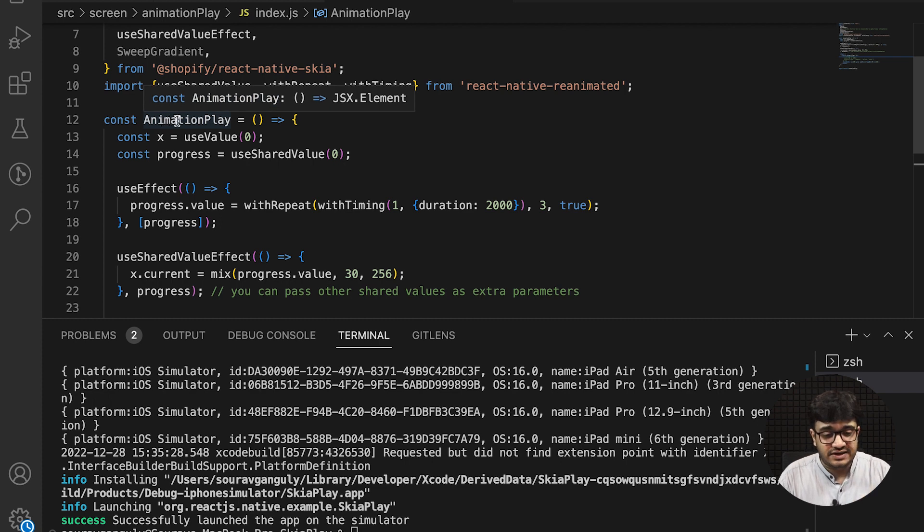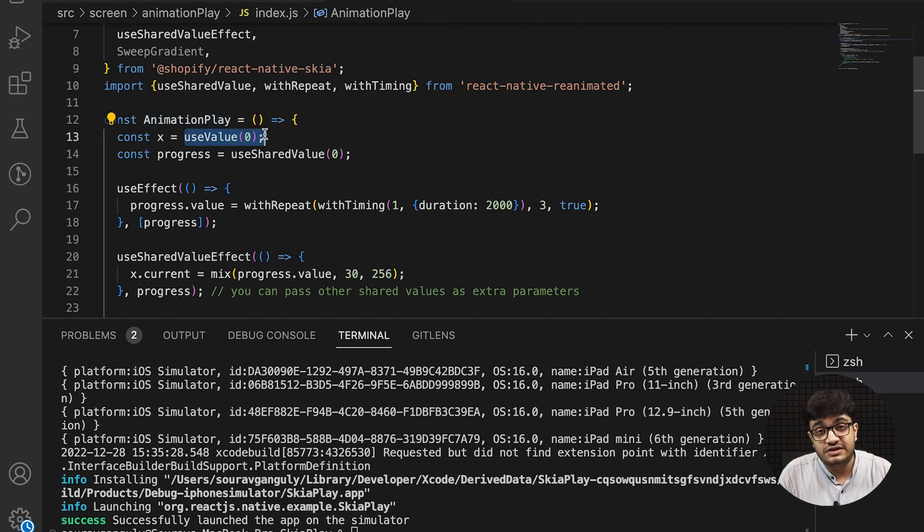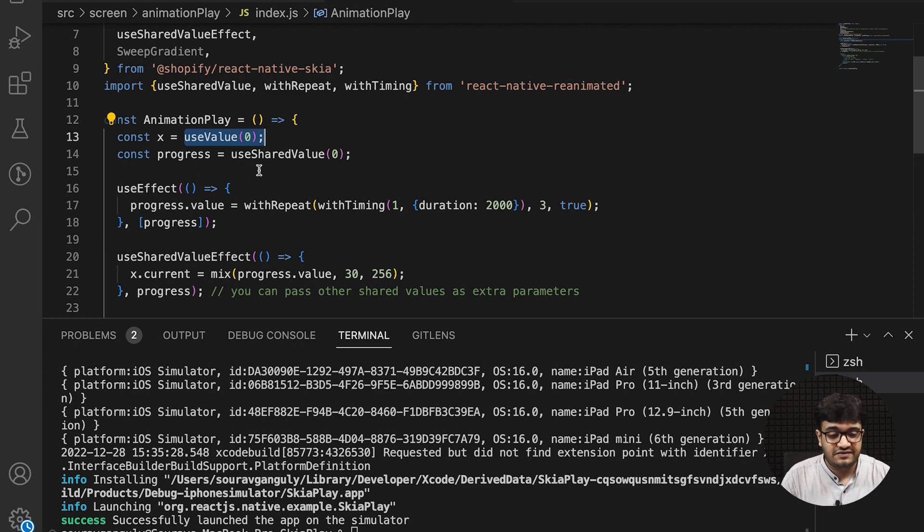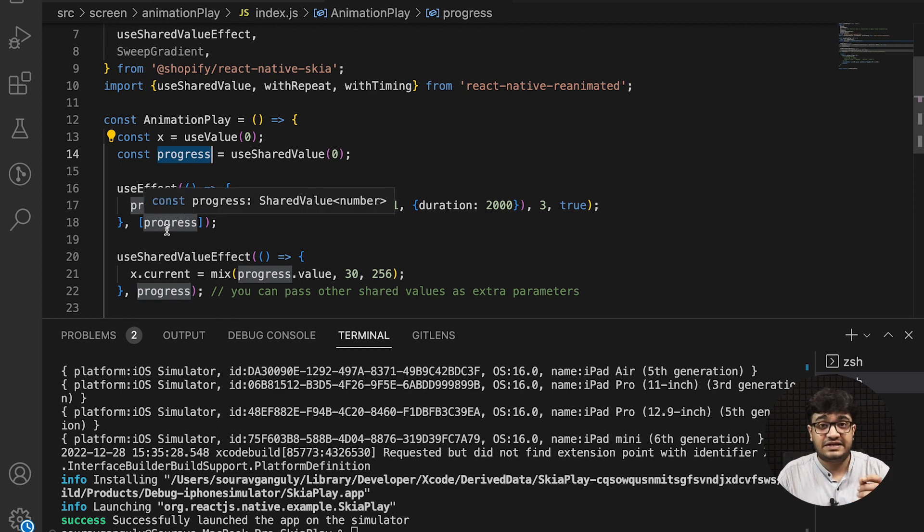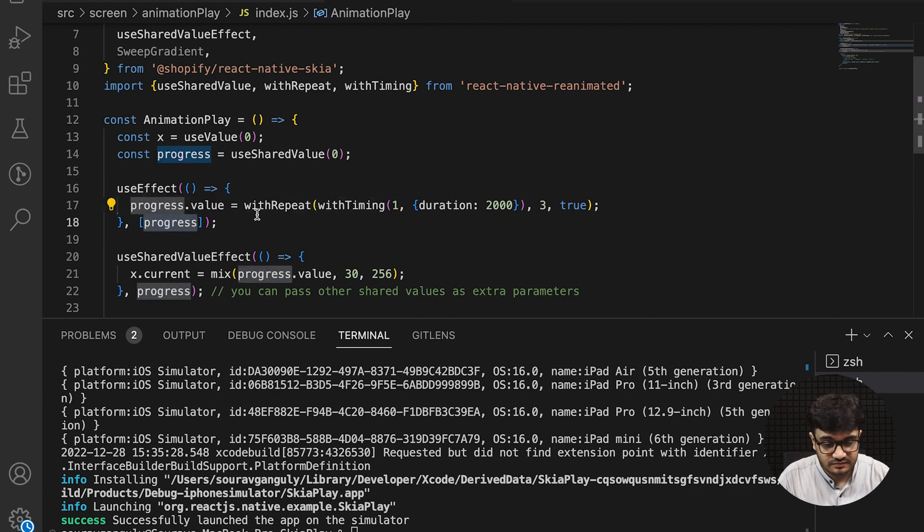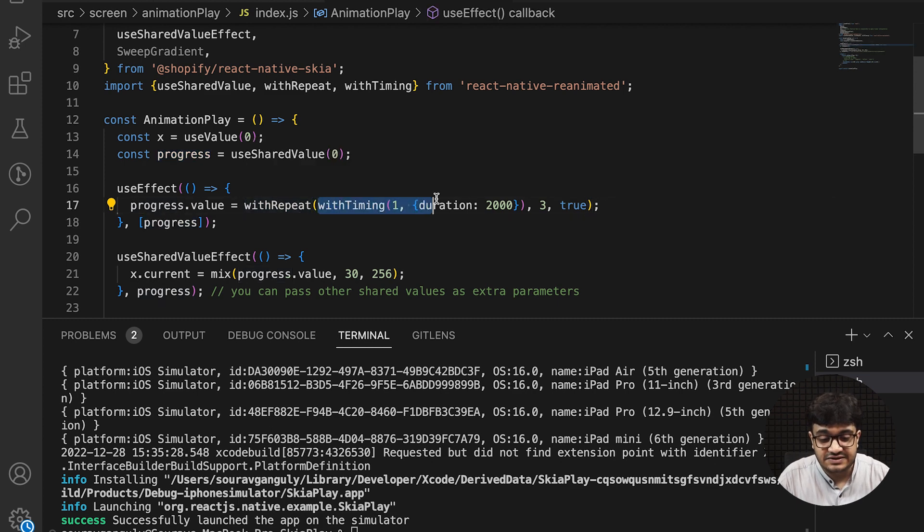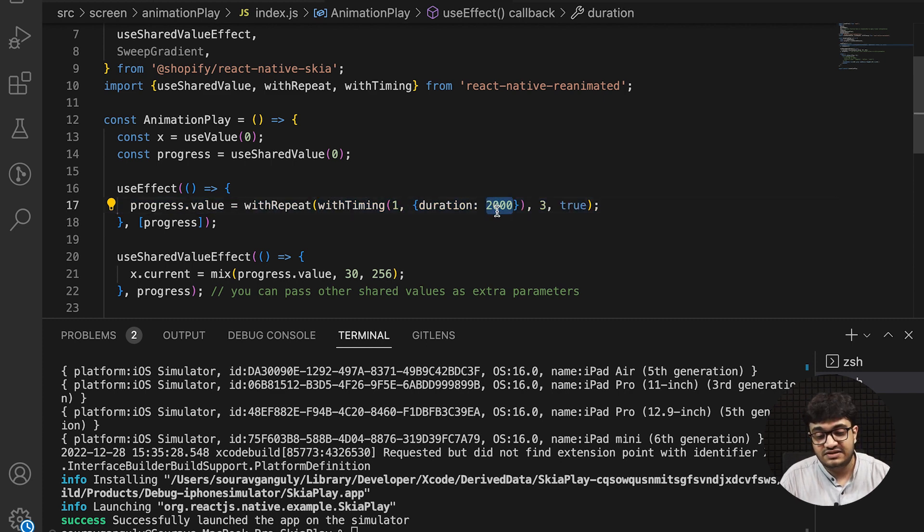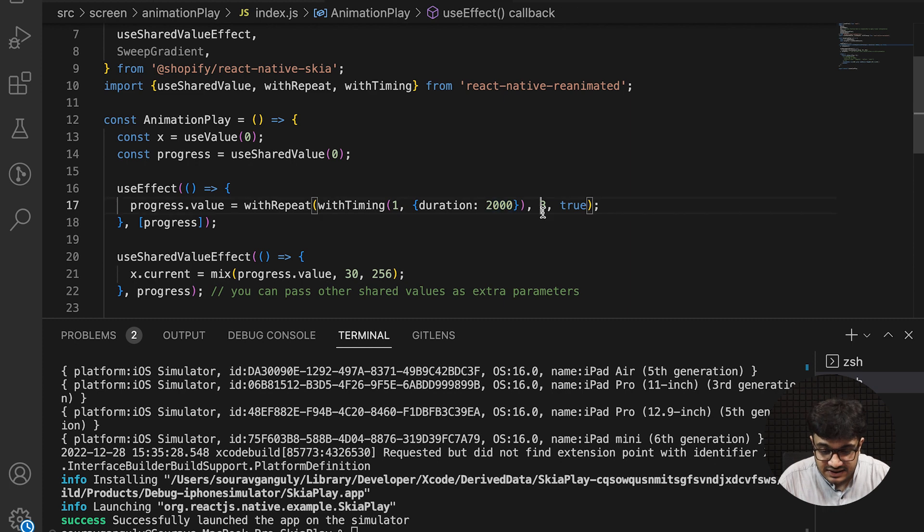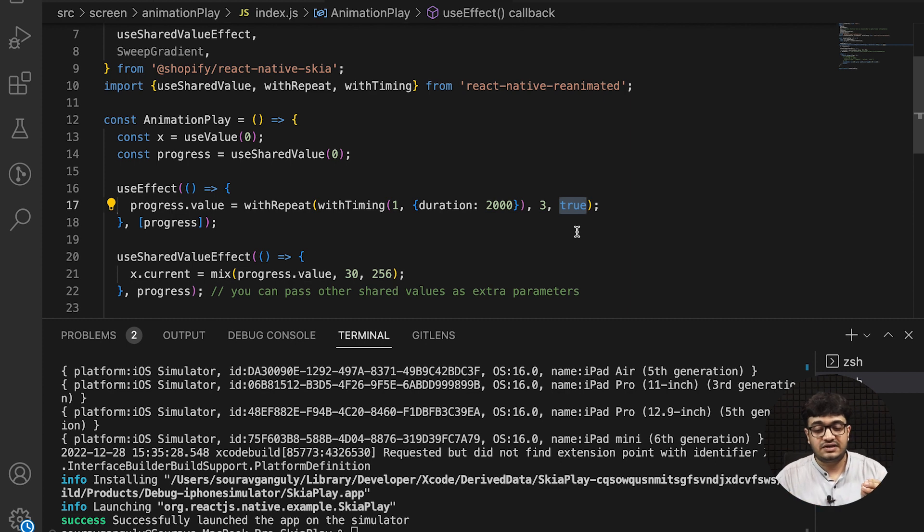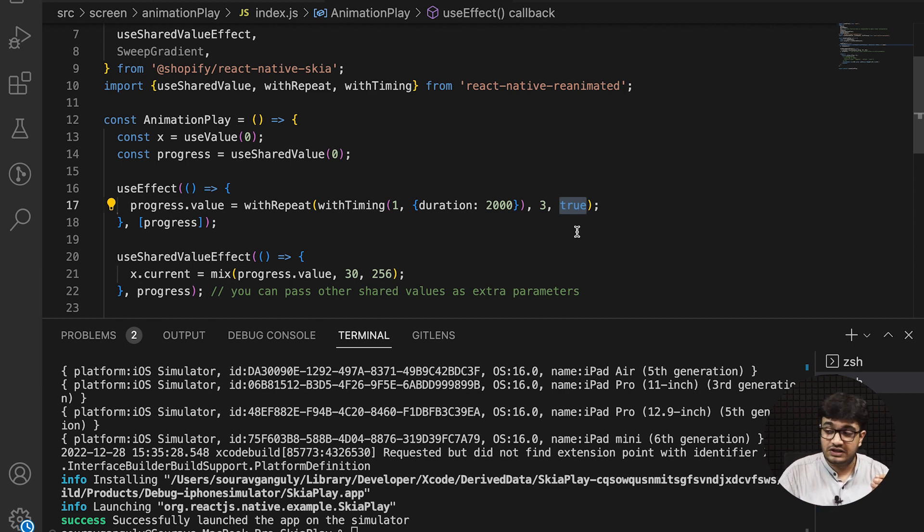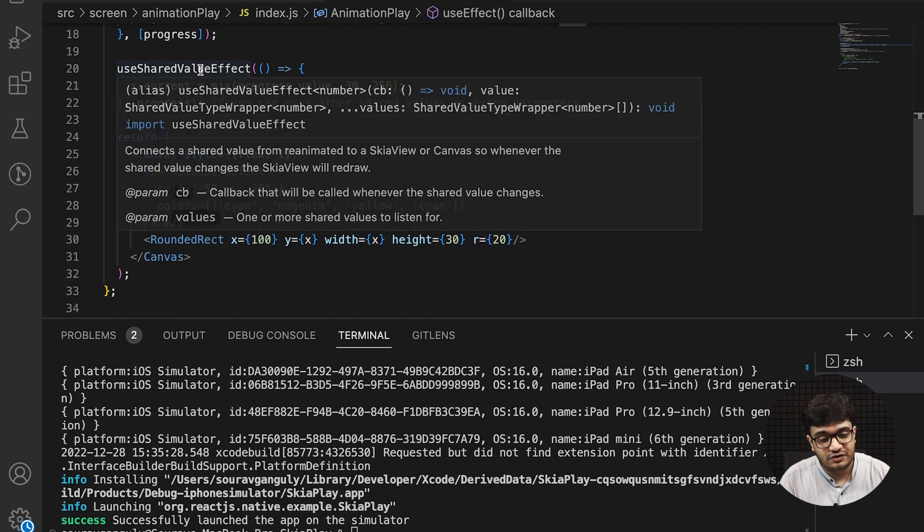The component is AnimatedPlay. We'll use a Skia value x and a shared value called progress. The progress value will be changed based on the progress dependency, and withRepeat takes an animation—this animation is a timing which goes from zero to one with a duration of 2000ms, so two seconds of animation.